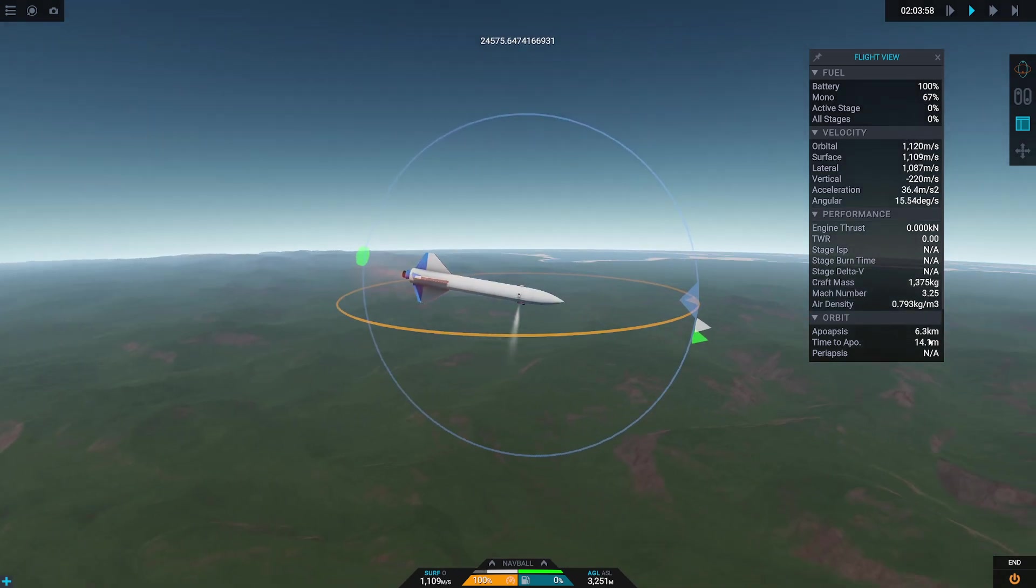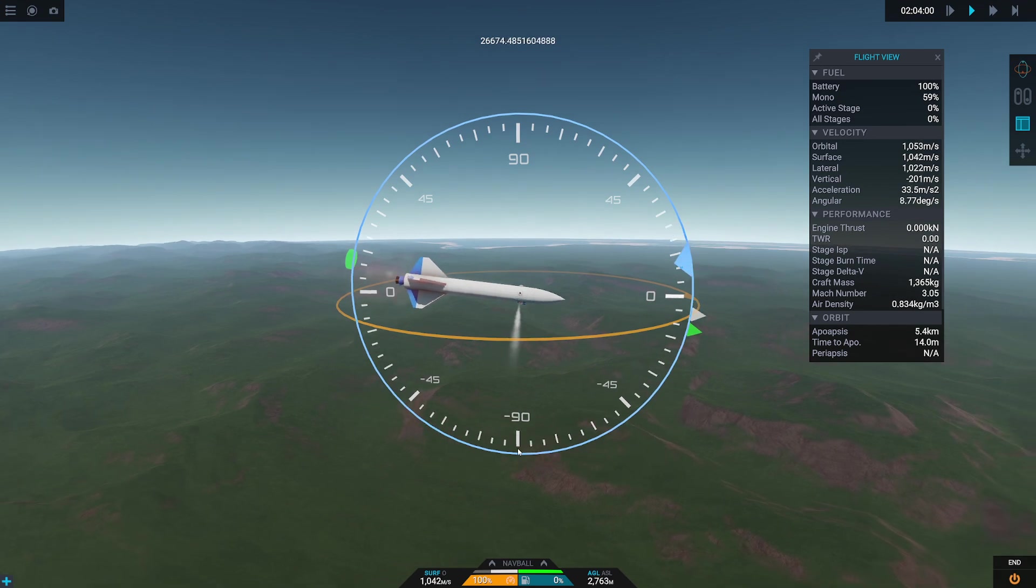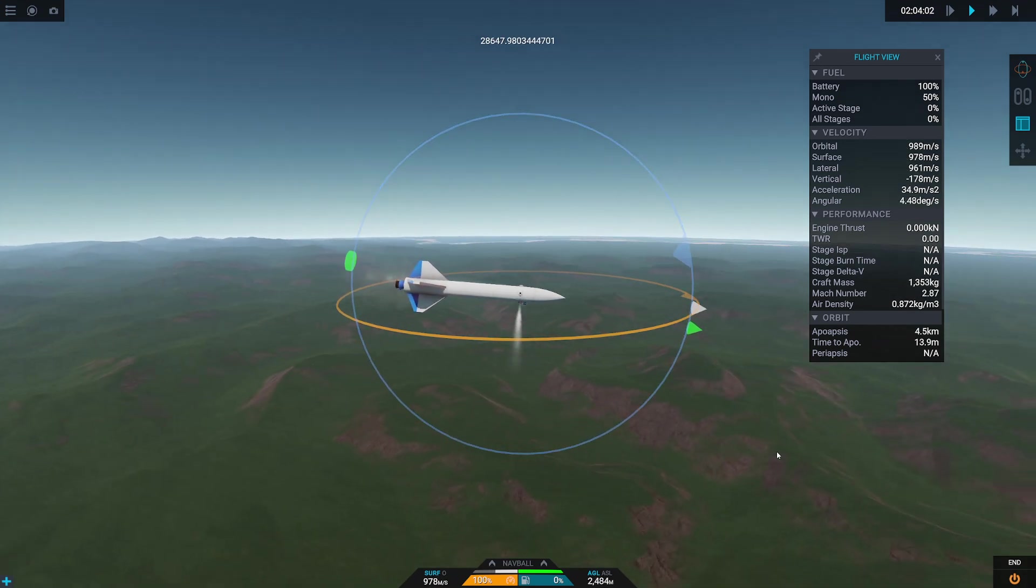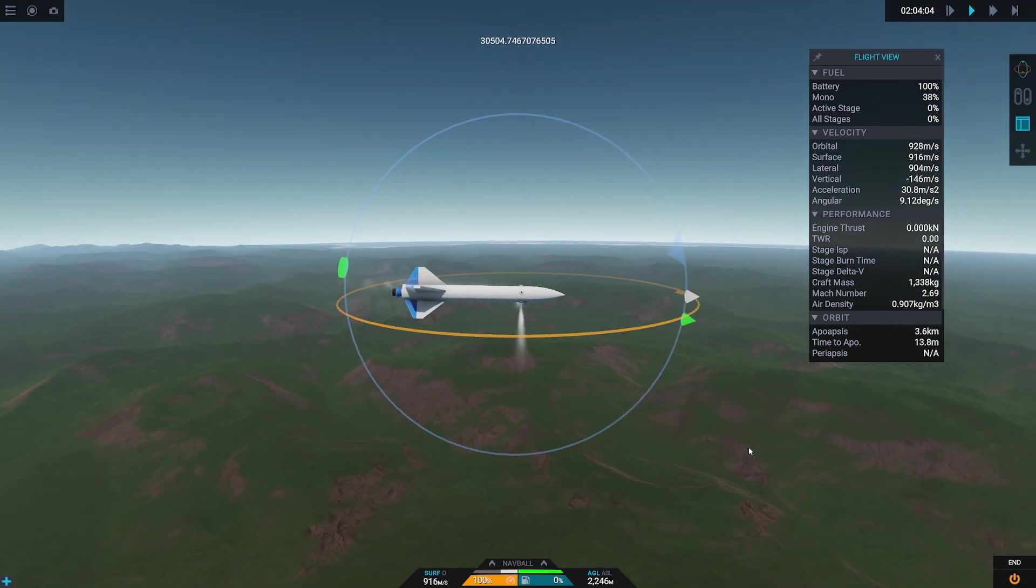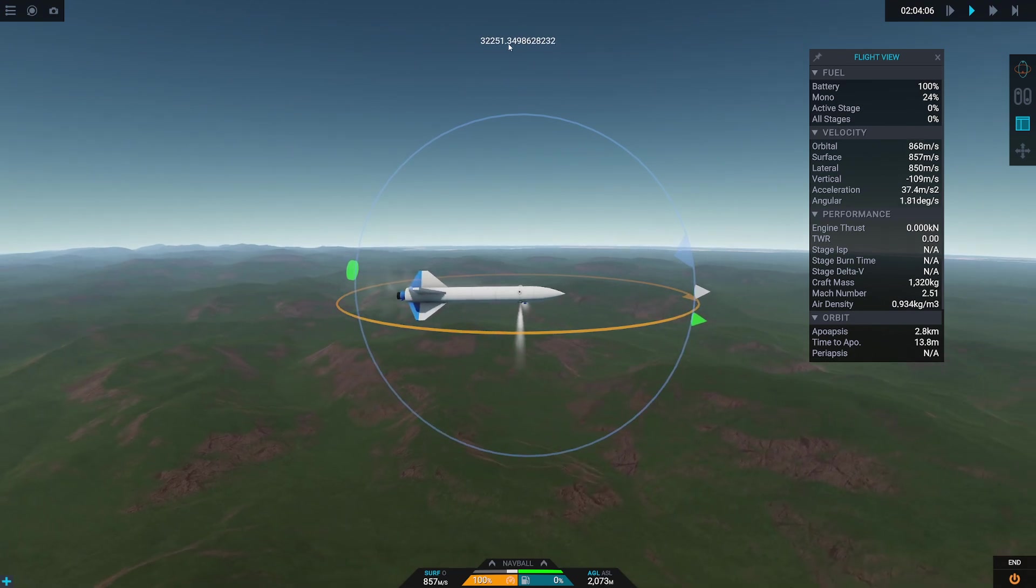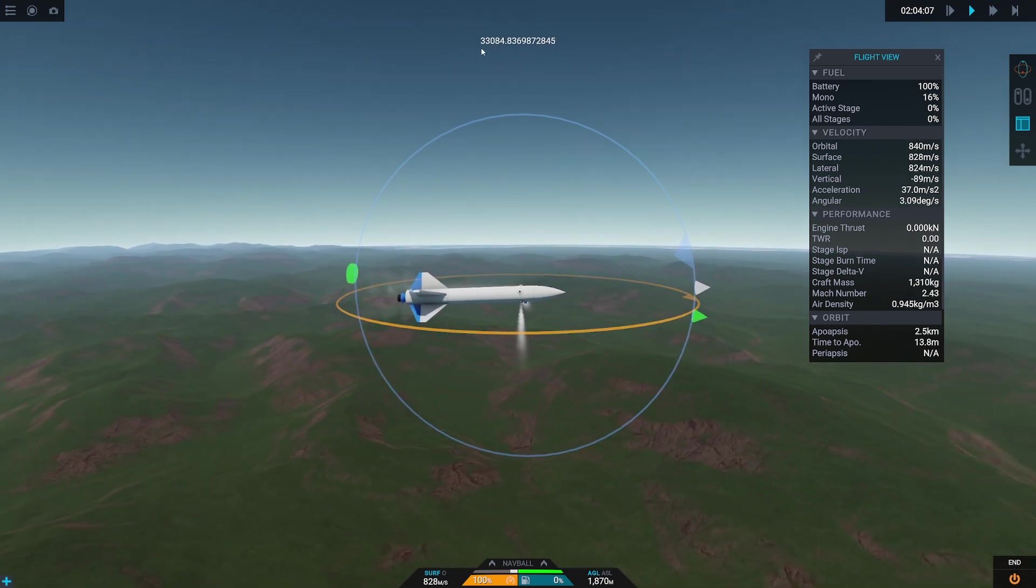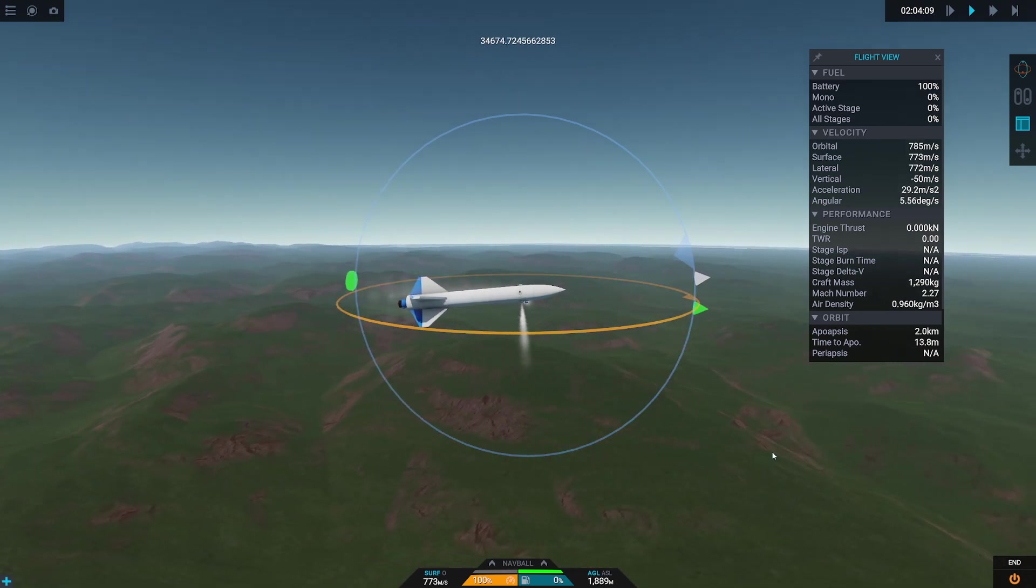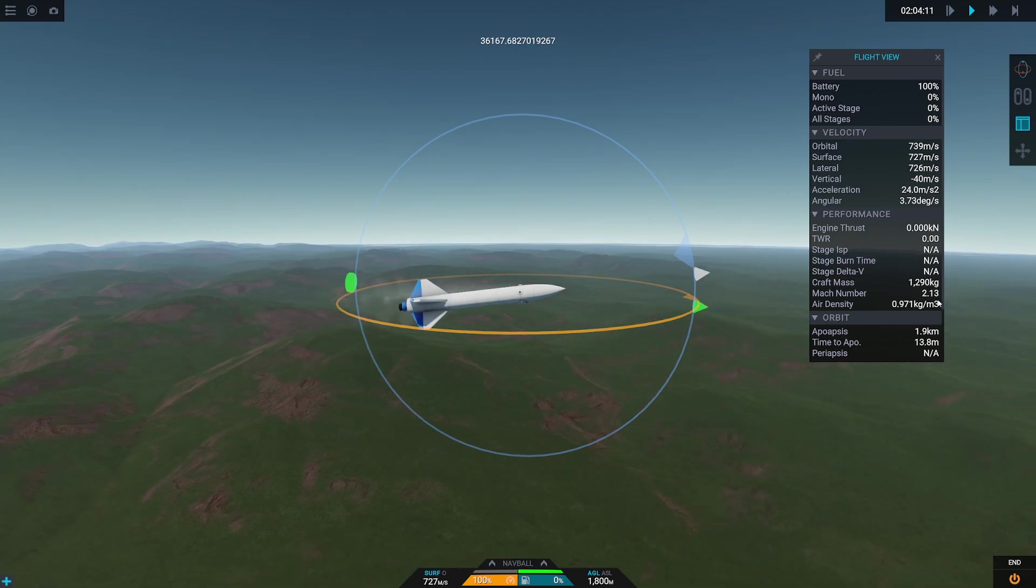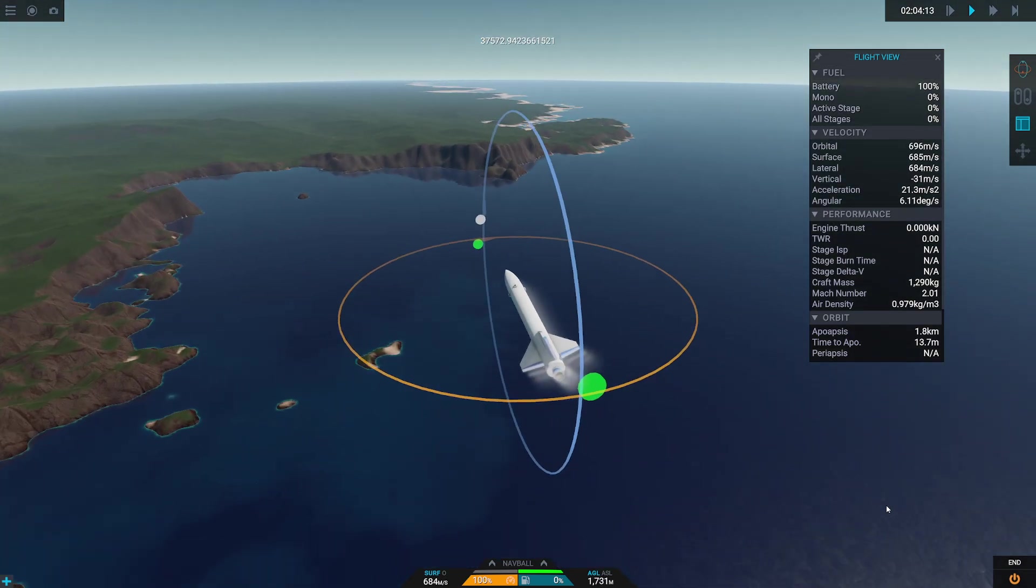So right now we are traveling at Mach 3.5, and we have plenty of energy left. As a matter of fact, I can do one of these things and actually get the missile to go ahead and climb up. So notice I've traveled 32 kilometers already here. I'm still moving at Mach 2, and I still have maneuvering capability.